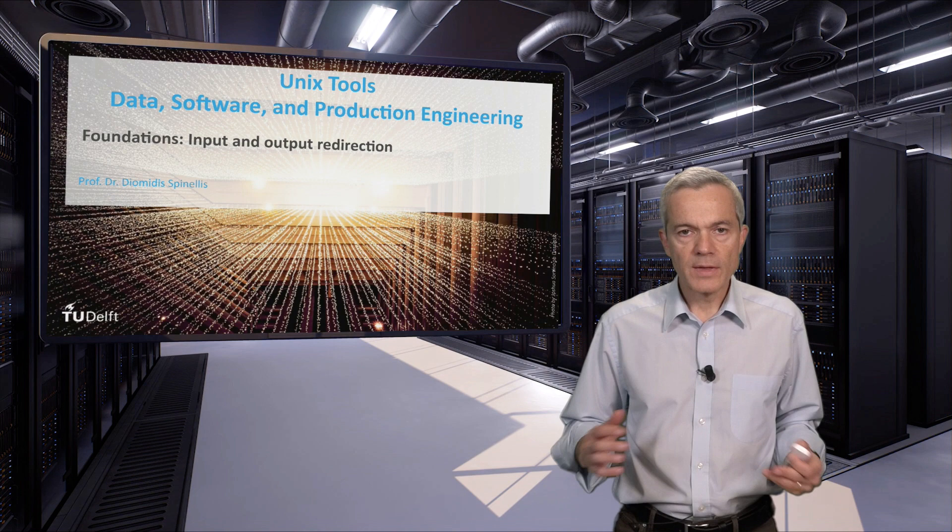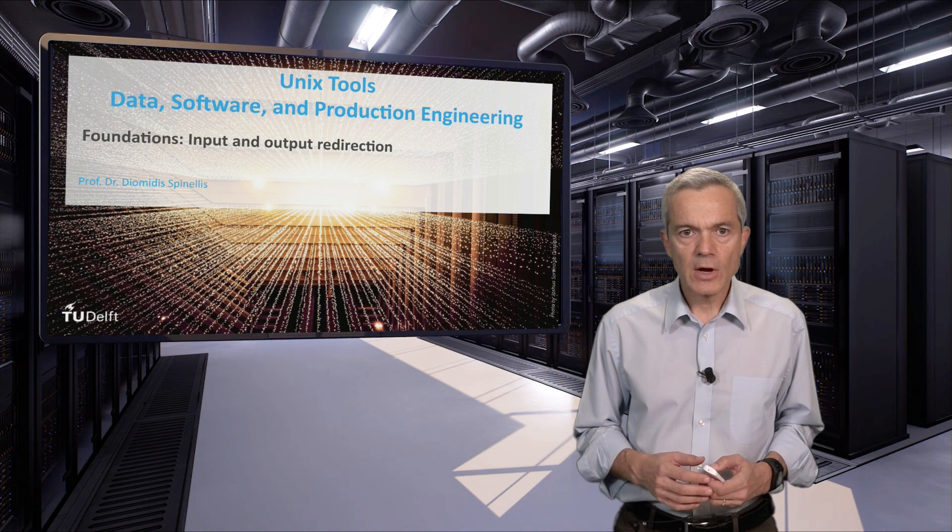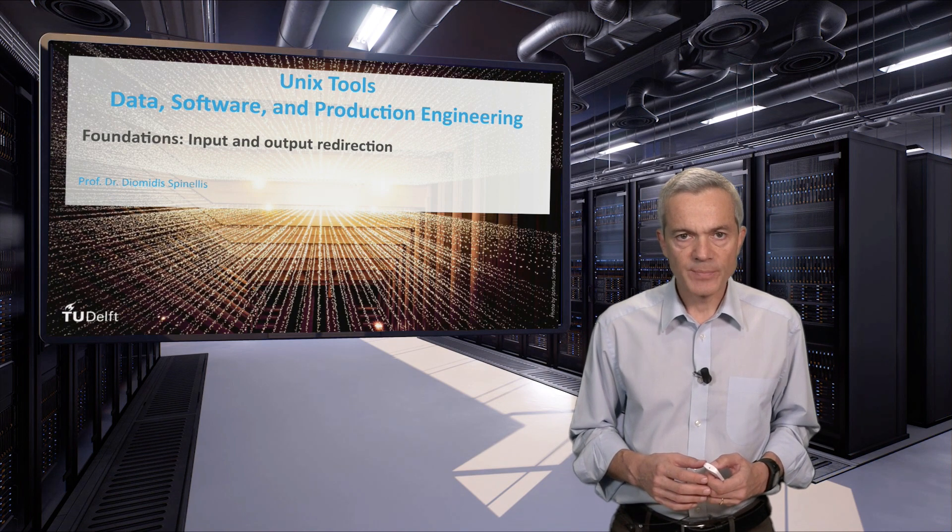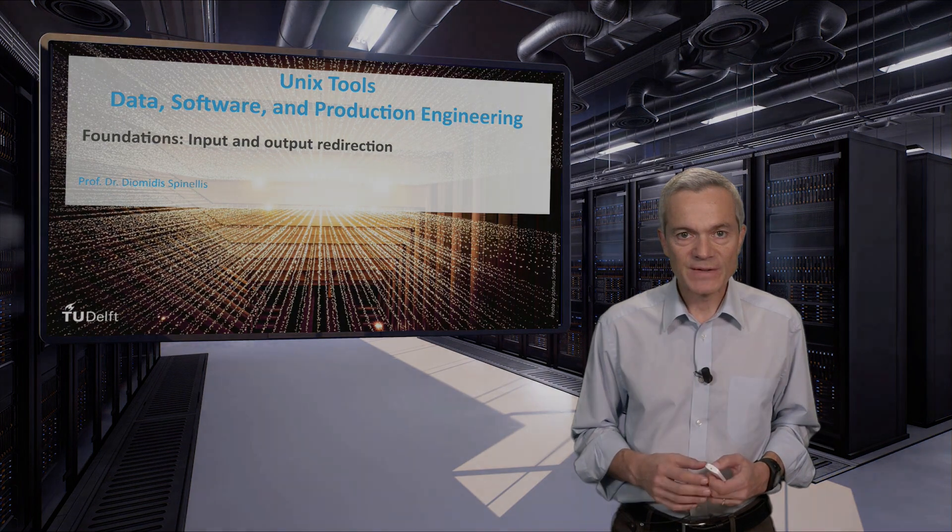This concludes our foundations unit on input and output redirection. Stay with us.